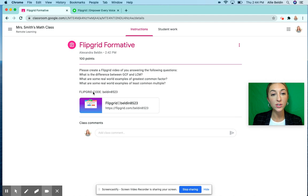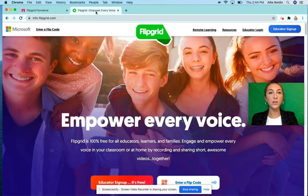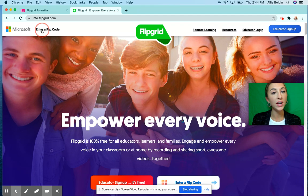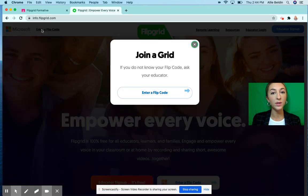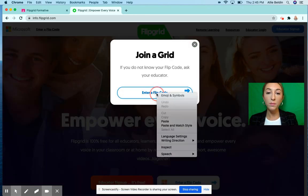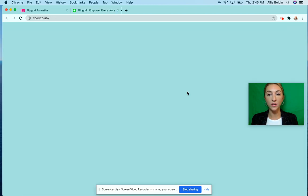If your teacher gives you a Flipgrid code, you can copy the code and go to flipgrid.com. At the top left it'll say 'enter a flip code.' Click that, then paste the code or just type it out and click the arrow.